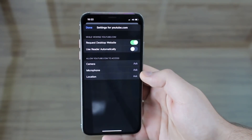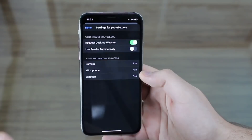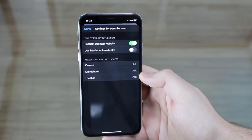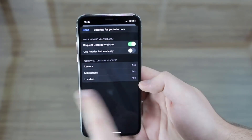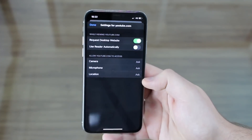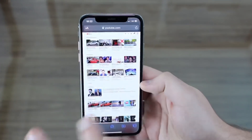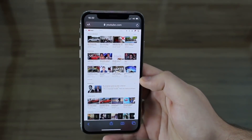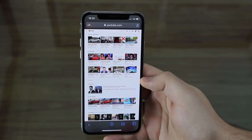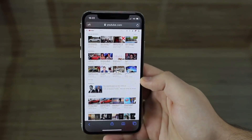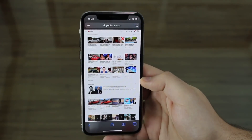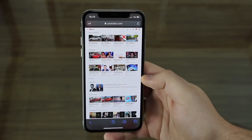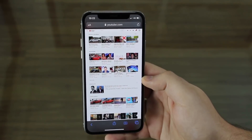You can also enable Reader automatically — so if you open a news website with Reader on, it will always show you the reader view automatically. Additionally, you can manage per-site permissions like camera, microphone, and location access for YouTube. But what I think the best feature in Safari is, is actually Downloads — in iOS 13 you can download anything from the internet right on your iPhone.